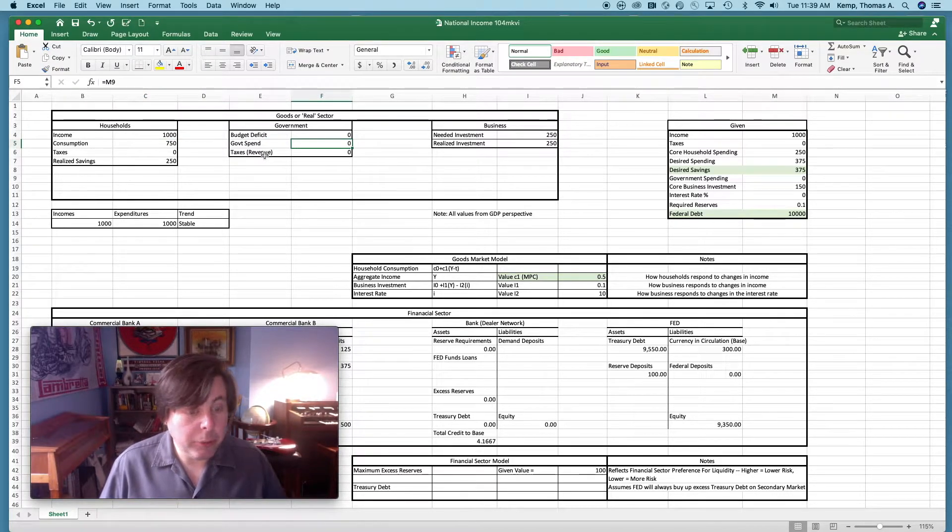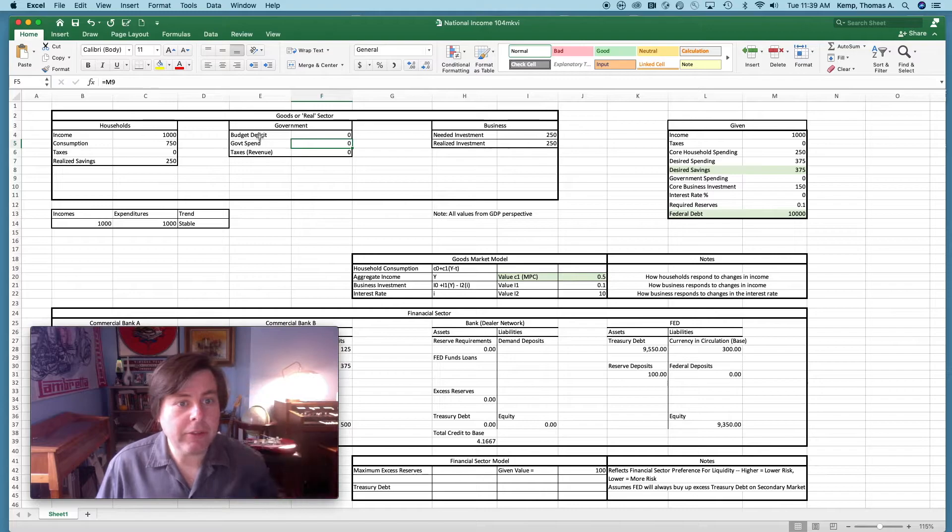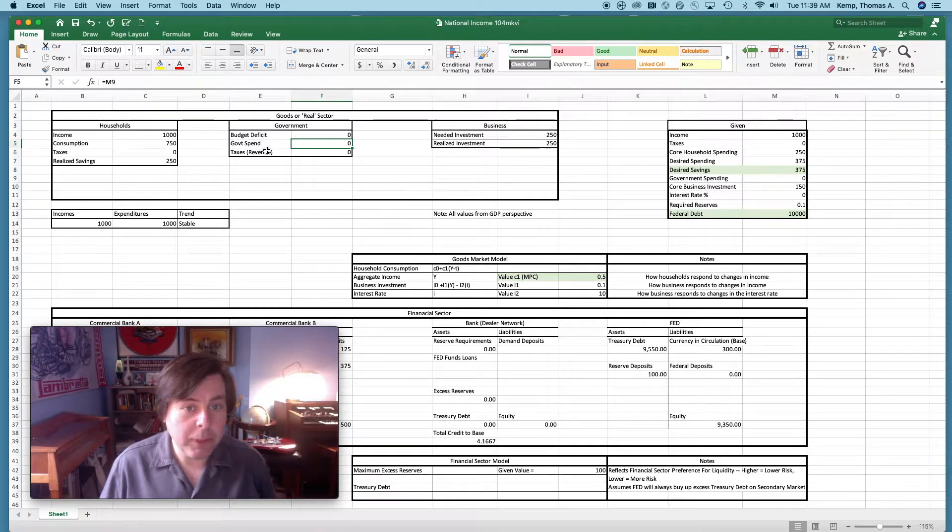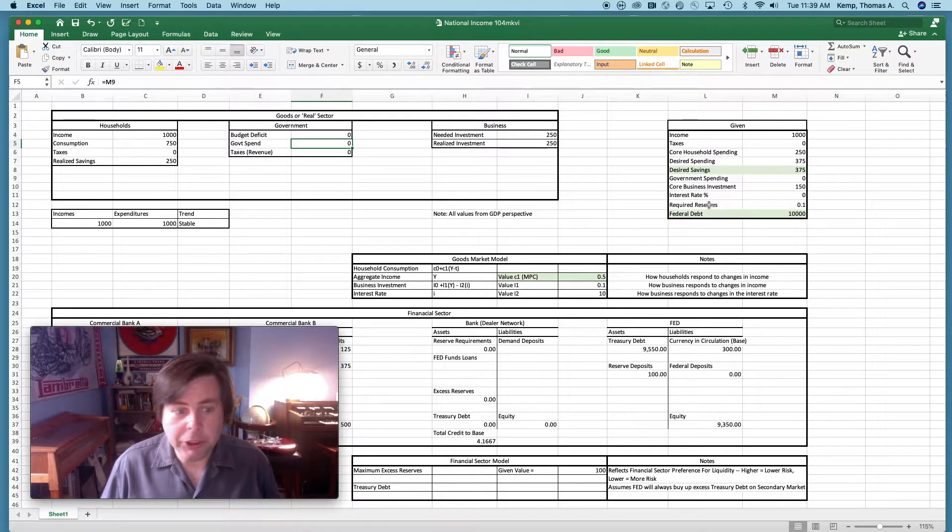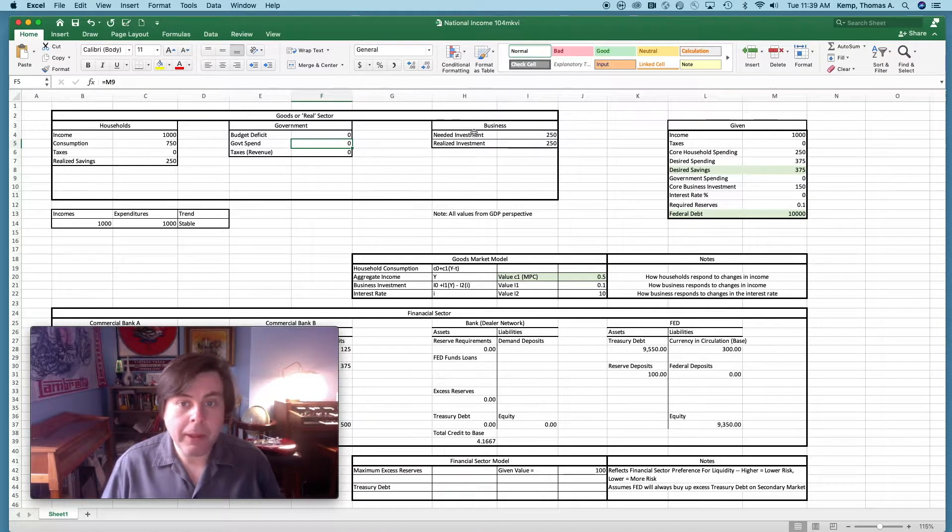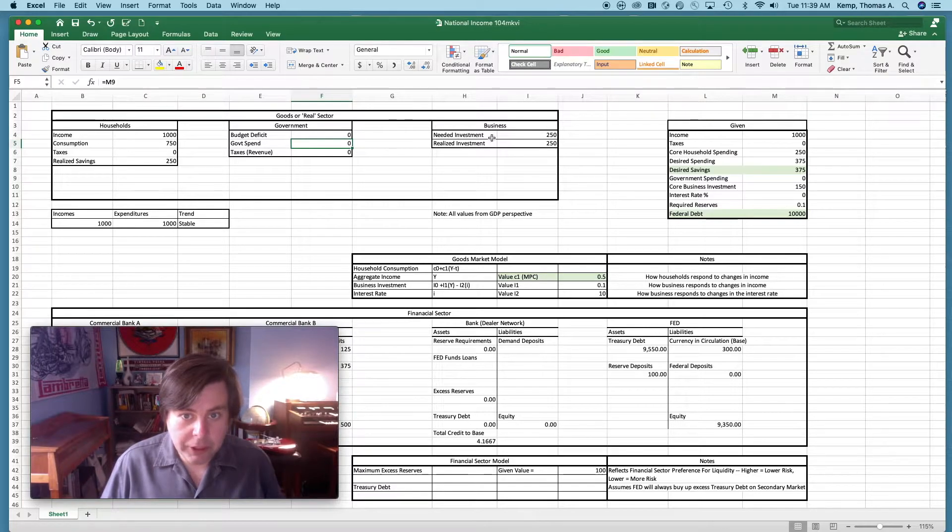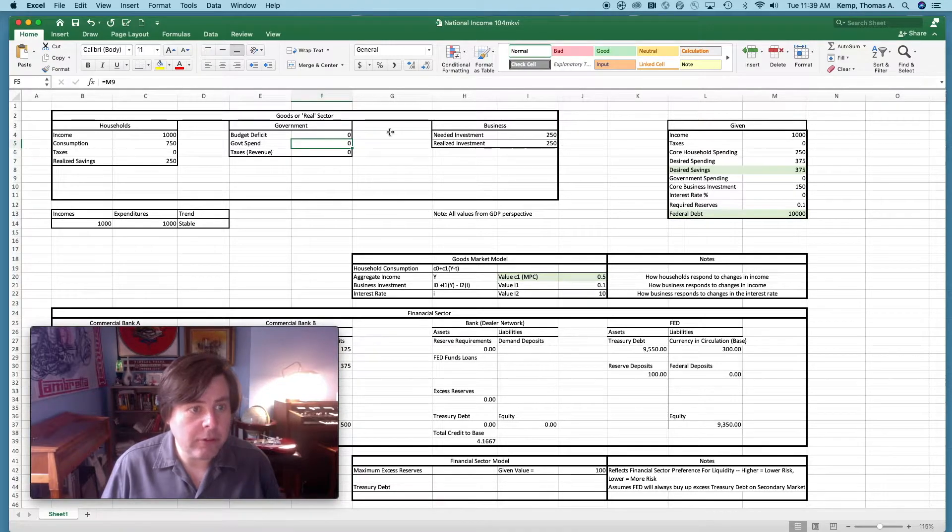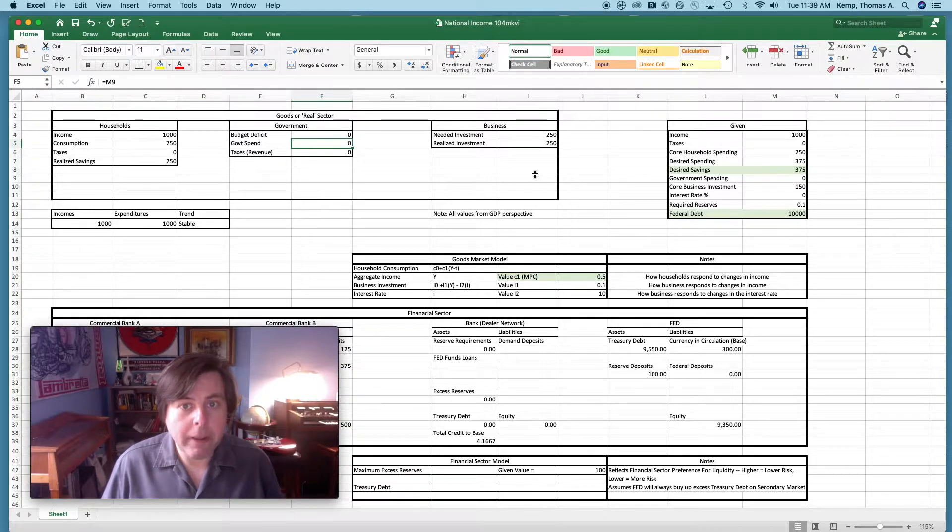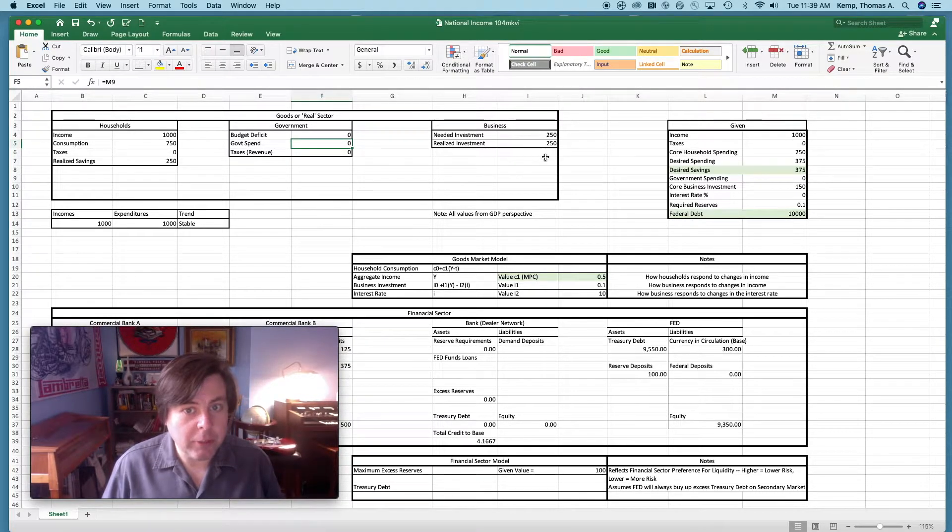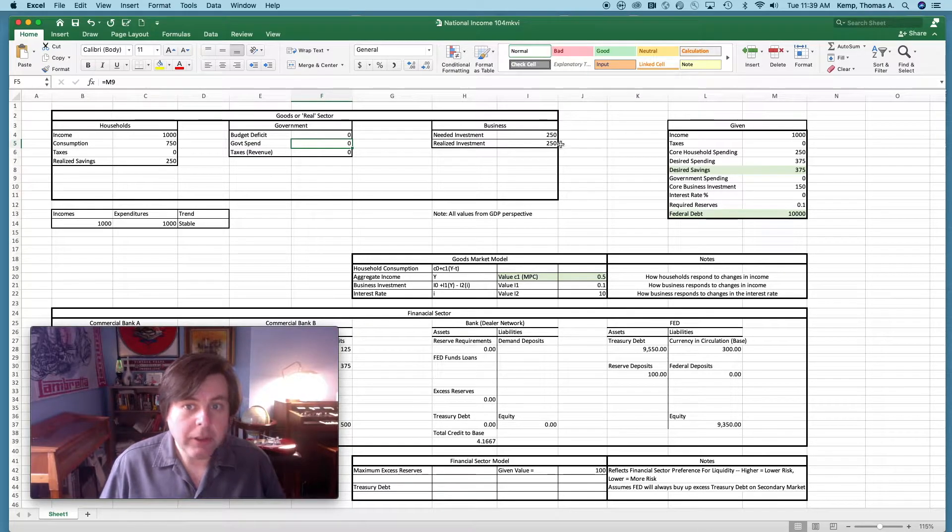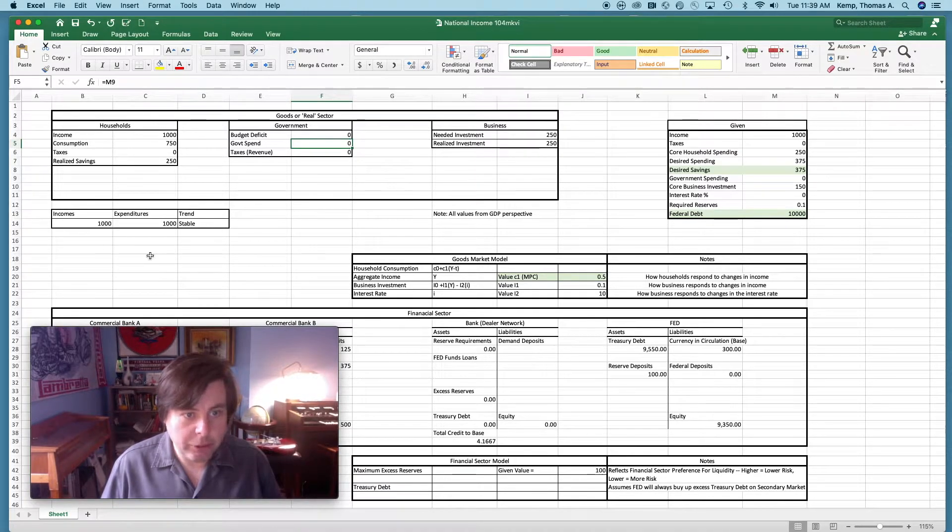Moving over to the government sector, we currently have the government occupying a neutral position. Its budget deficit is zero, its spending is zero, and its taxes are zero. Our business position, this is our needed investment. Needed investment being the amount of business investment that's going to be necessary to stabilize households preferred savings. Realized investment is how much investment business actually did. Since these two are equal, as a practical matter, incomes equal expenditures and we have a stable macroeconomic system.